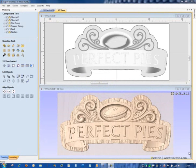In this demonstration we're going to manipulate some of the components in our design, change their properties, their name, the order and the grouping using the tree control and the other tools in Aspire.